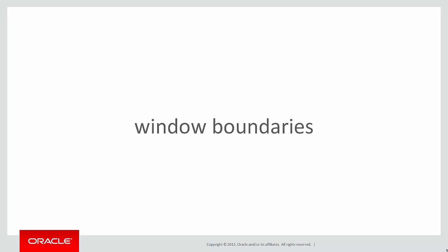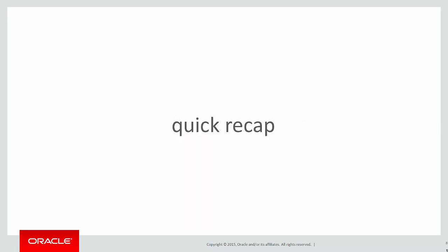In this session we're going to look at window boundaries, but first let's do a quick recap on the last video.